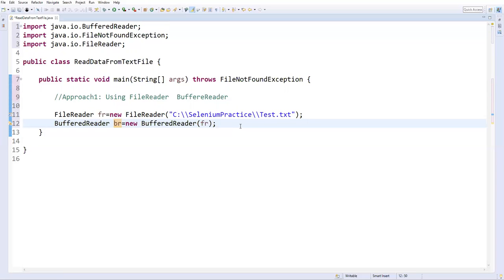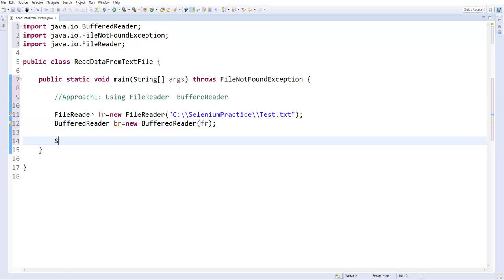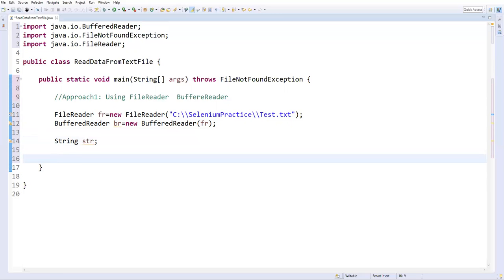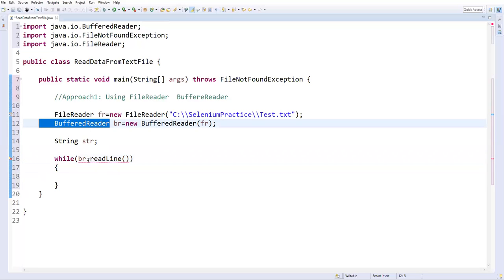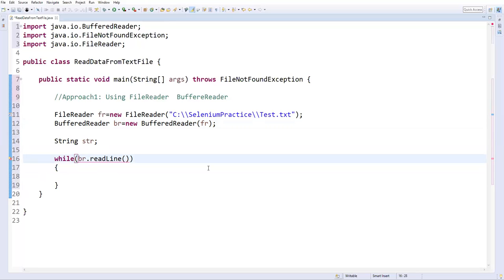BufferedReader has multiple methods we can use to read the data. We have multiple lines of data, so we need to read each and every line from the text file. I'll create one String variable str and make it empty. Since we don't know exactly how many lines there are, we prefer to use a while loop. Inside the while loop I'll use the method br.readLine(), which reads the first line from the text file. If there is no line it returns null; if there is a line it returns the content.